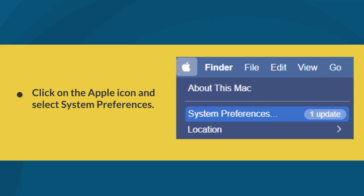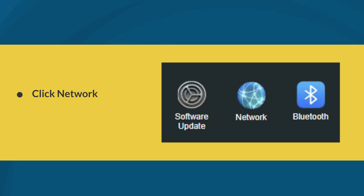First, click on the Apple icon and select System Preferences. Next, click Network.